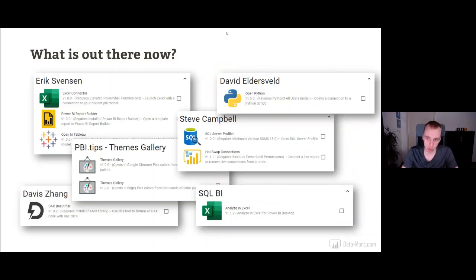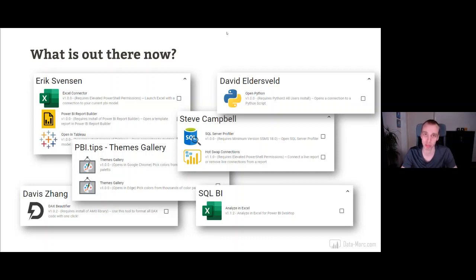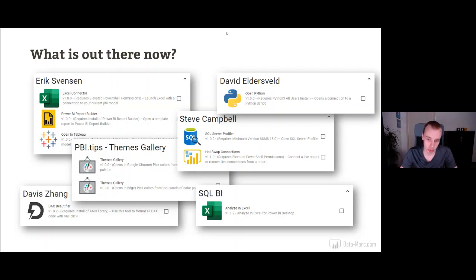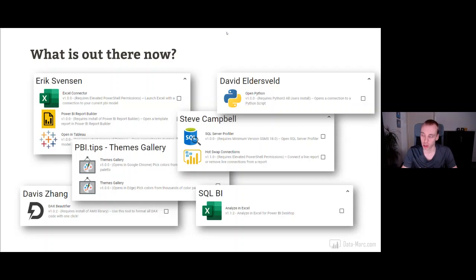What else is out there? There are a lot of external tools already — for example, Eric Swenson built one to connect Excel to your Power BI data model to do Analyze in Excel even before you publish the model to the service. He even built an external tool to connect Tableau to your Power BI model. Another one I really like is the one David Zang built called the DAX Beautifier, which uses the DAX Formatter API and formats all your DAX expressions in your model with just a click of a button. Just a few examples of how you can enrich and improve your developer experience in Power BI by leveraging external tools.